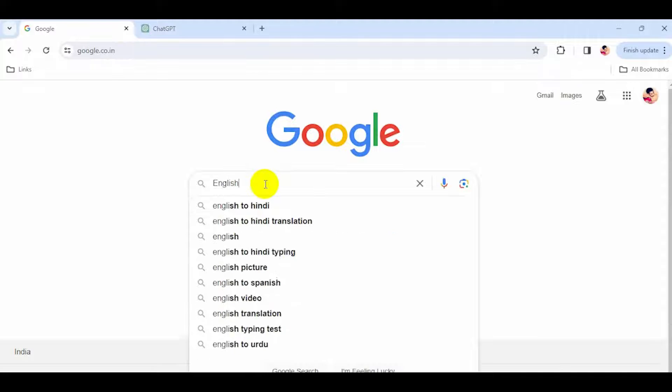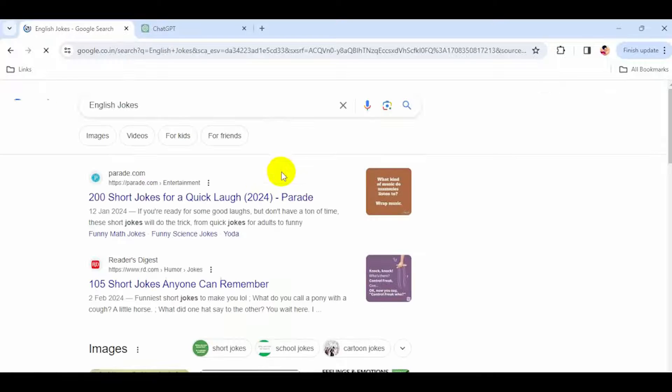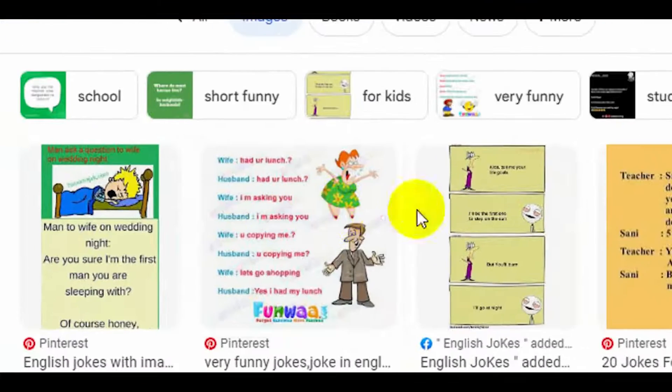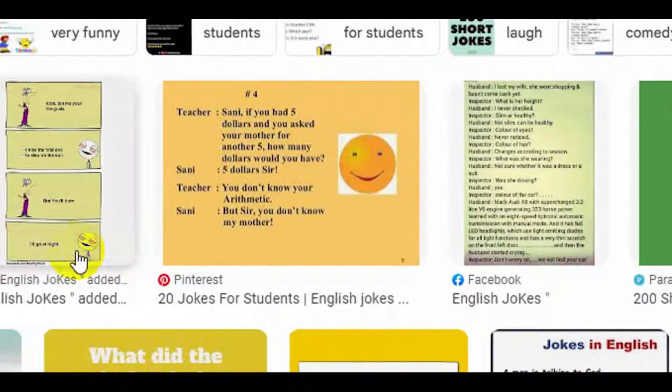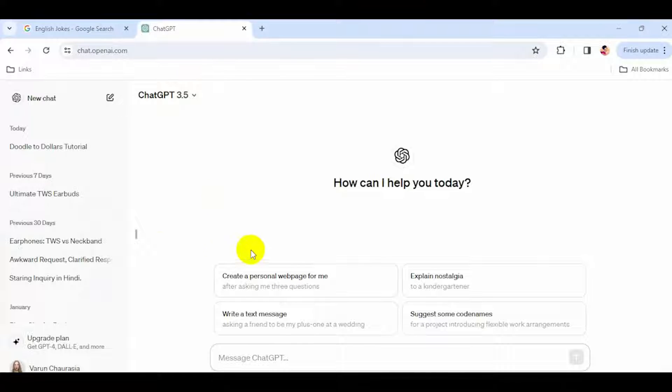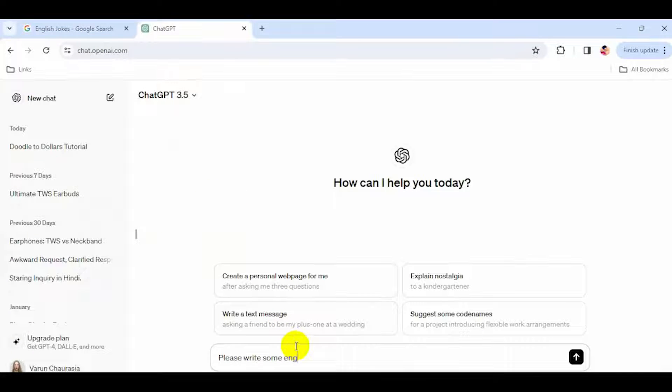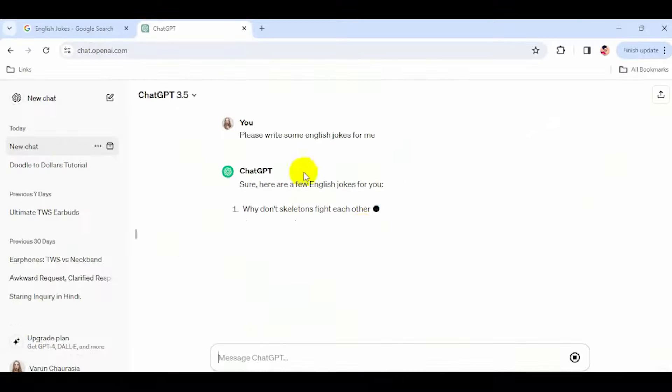First, you have to write a script. You can Google a script like this. There are so many jokes here you can use as a script, or you can use ChatGPT to search for scripts.